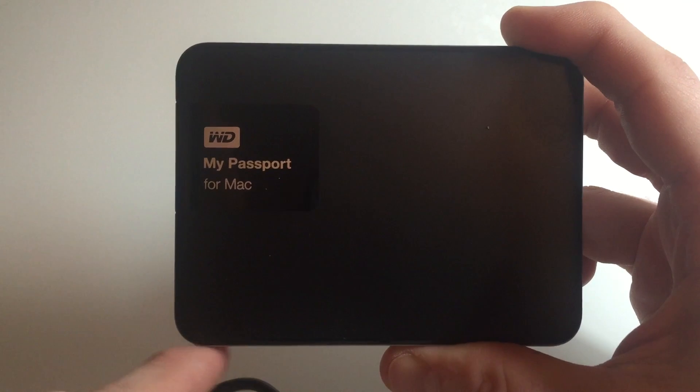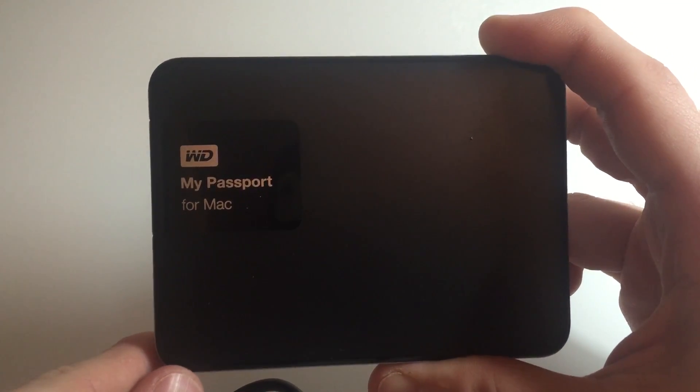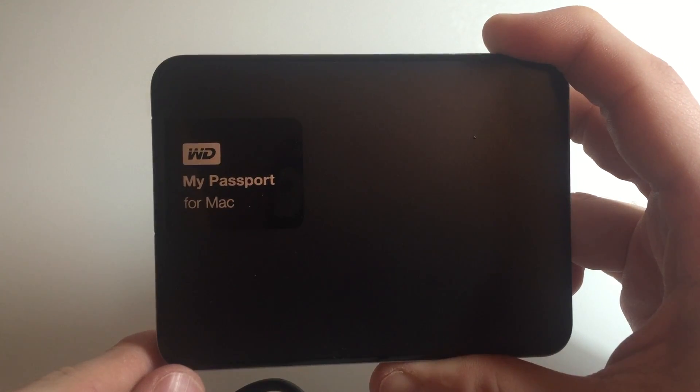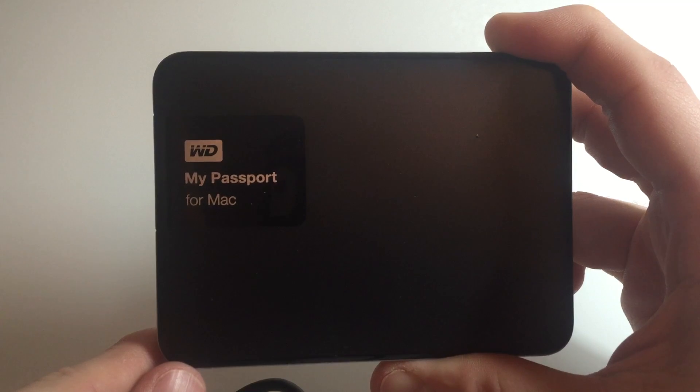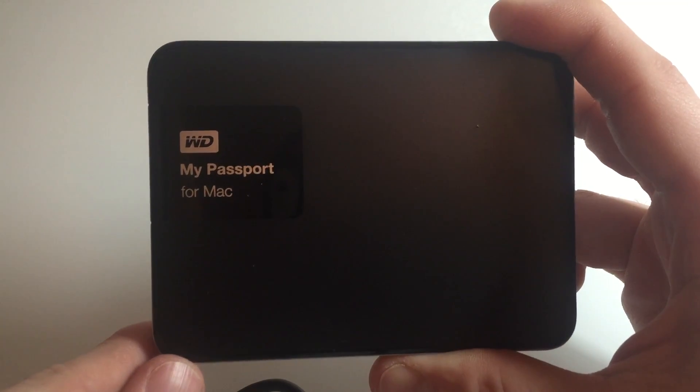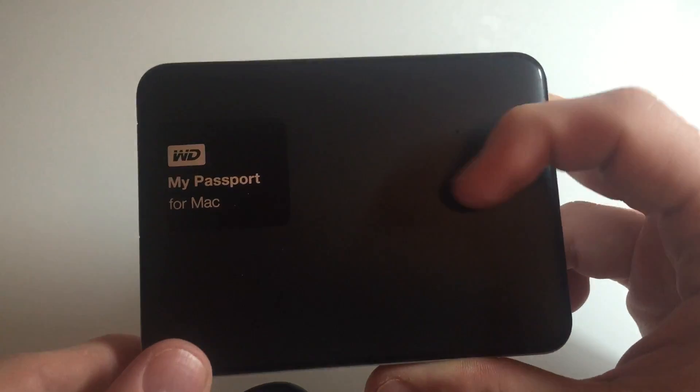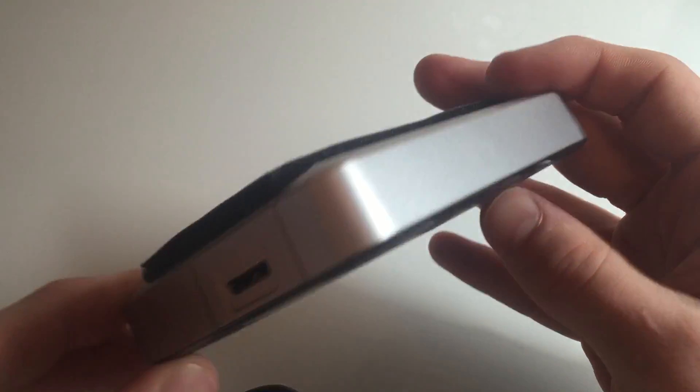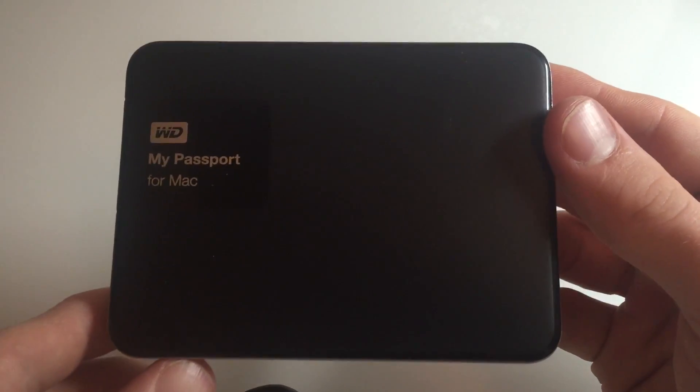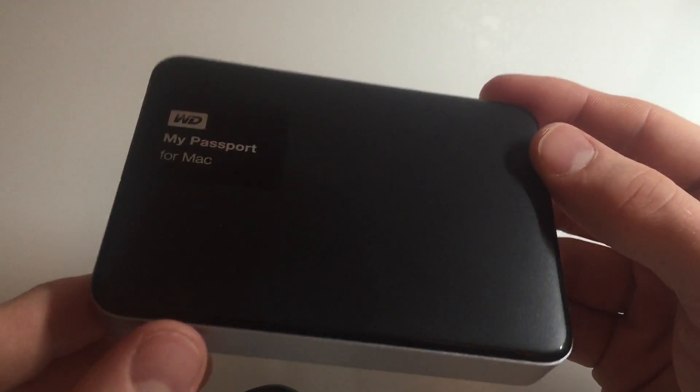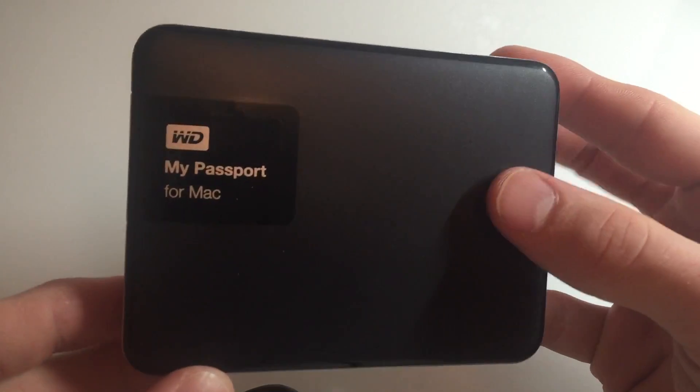And they also have a 3TB option available for $126, so I just couldn't justify spending that much money for one more TB. So I would definitely recommend getting the 2TB model, just because for your money you're getting a lot more bang for your buck.